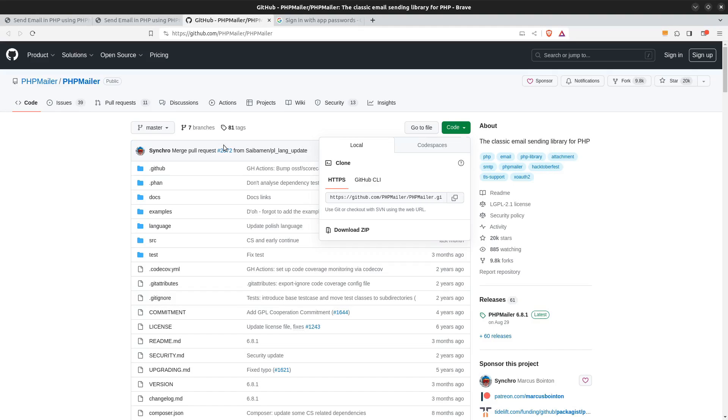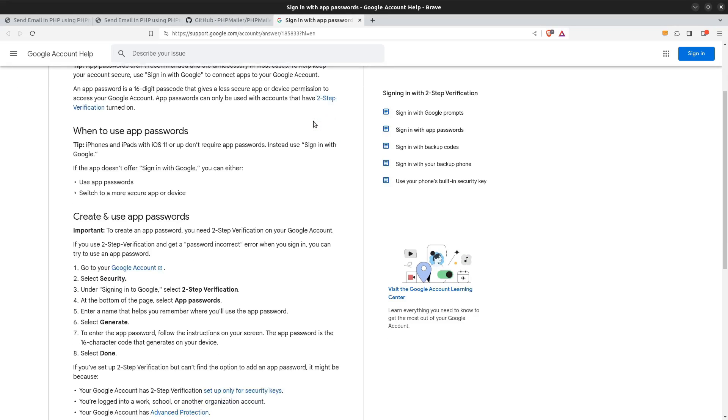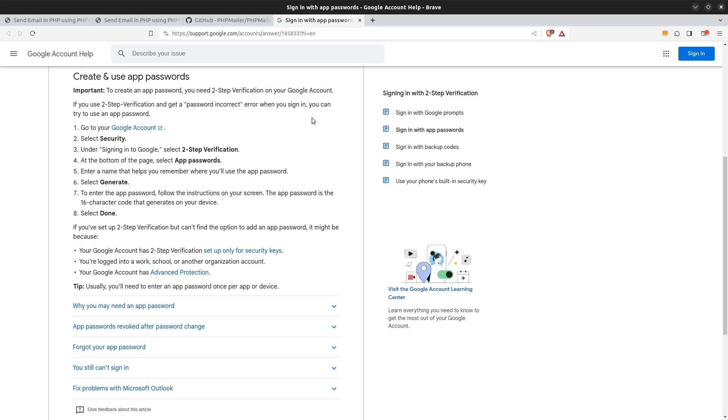Next step is to create a Google App password so we can use Gmail as our mail server. The important thing here is that in order to use Gmail's mail server we have to turn on the two-step verification process. Don't get overwhelmed. It's an easy process.